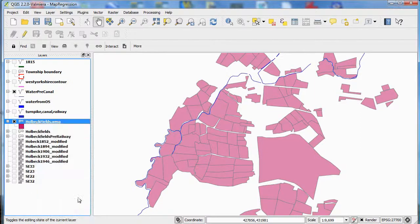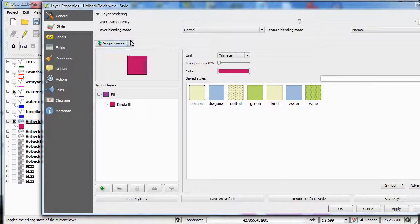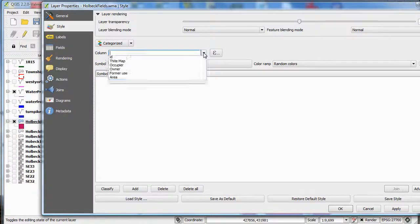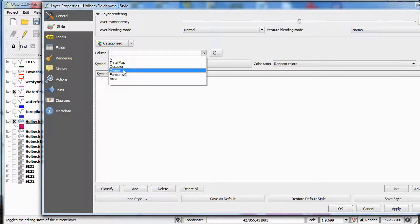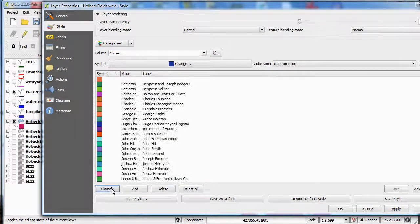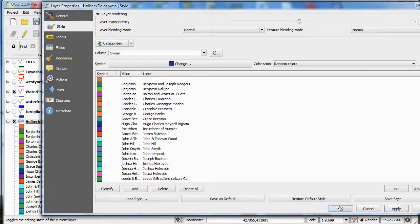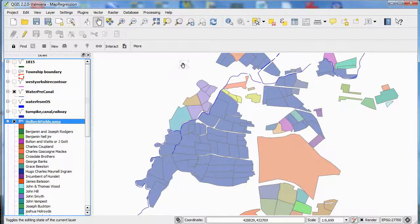I'm opening the properties of this particular file and I'm going to change from single symbol to categorized. Then I'm going to choose the column which contains details of who owns the property. If I click classify, that has now brought up all the different landowners and given their properties different colours. Click apply and OK, and now you can see that the map has different colours to represent the differing ownership.